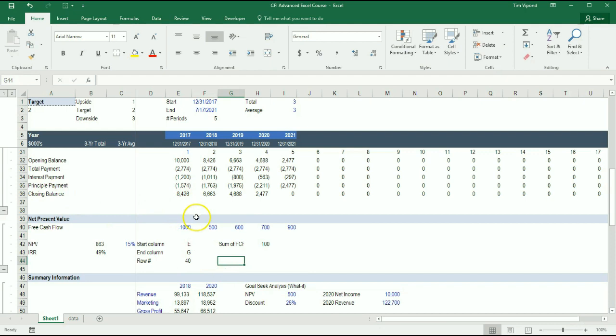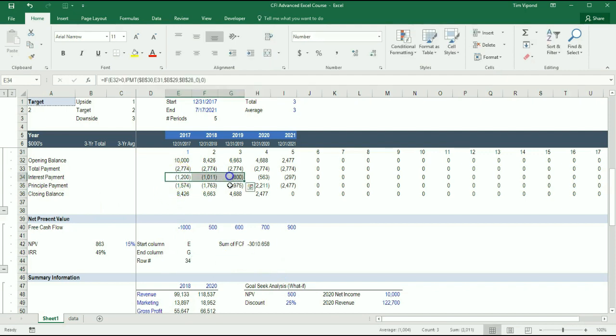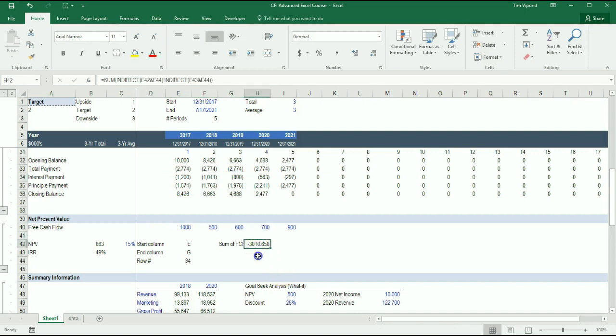I could also move this to a different row. Let's say, for example, I wanted to move it to interest payments. Interest payments is row 34. I type 34 here. And if I look at the sum of those three, it's this number here. So we see that this is working correctly.